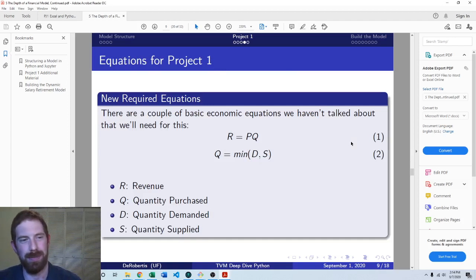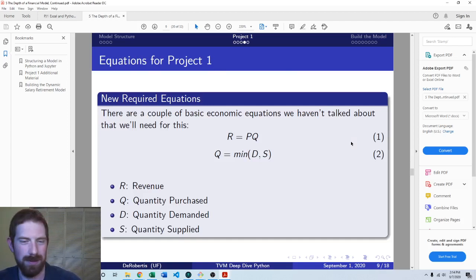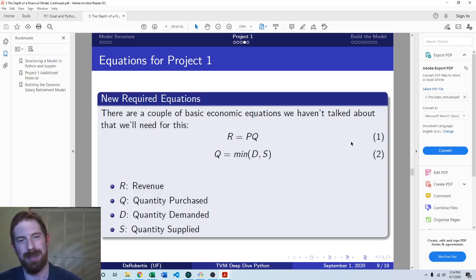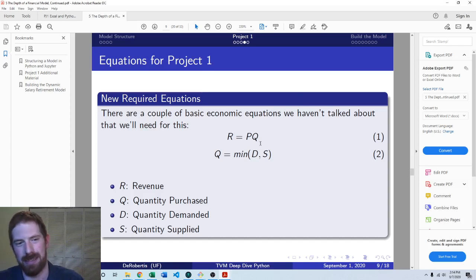When we think about the revenue that we're going to get as a producer, it's going to be whatever the price was times the quantity.